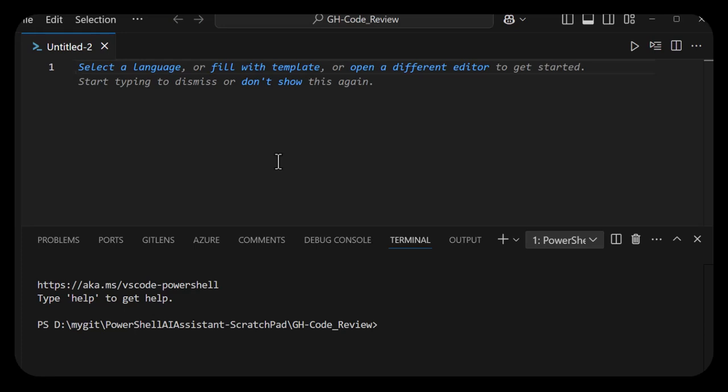Hello folks, Doug Fink, 16-time Microsoft MVP, going to show you a code review capability that just dropped with VS Code GitHub Copilot. Let's take a look.